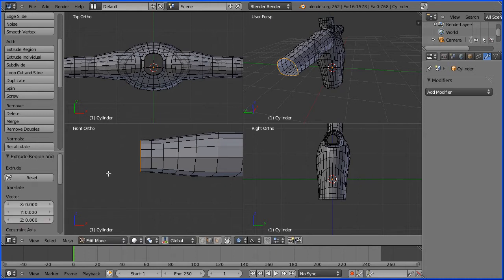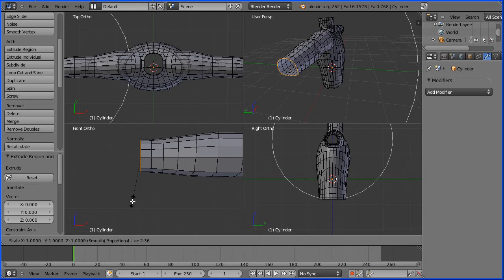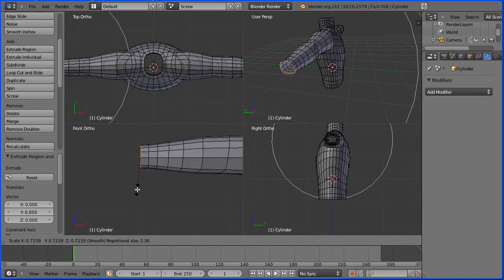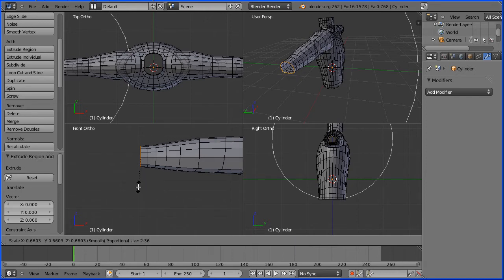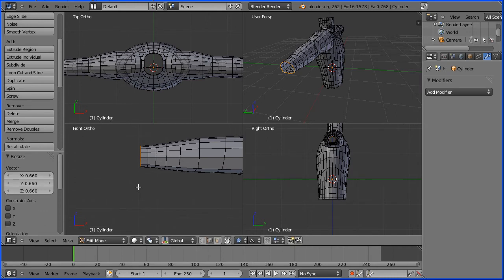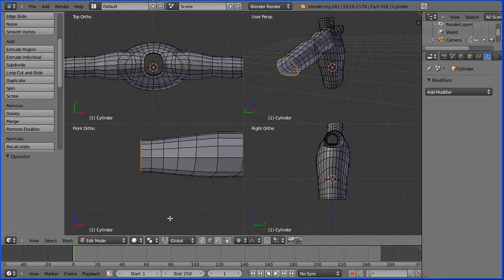I'm then going to press S to scale but as I do that proportional editing is on and I don't want it on, so I'm going to control Z to undo and I'm going to disable proportional editing.